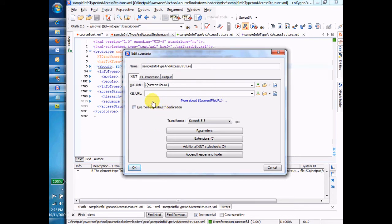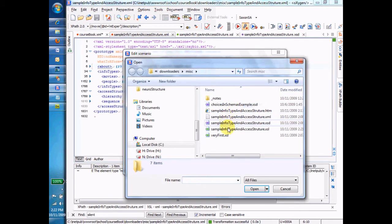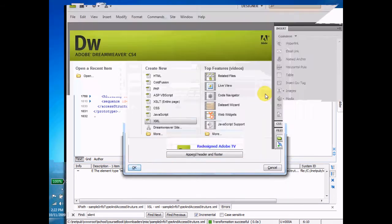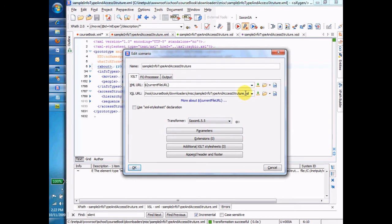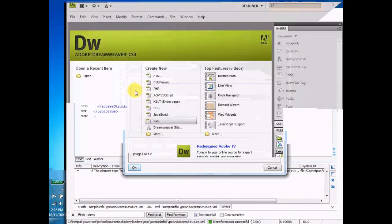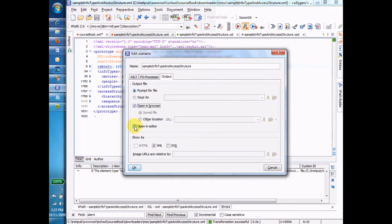You start from the instance, you click the wrench button, then you choose the transform. Here it is, XSL, with this little icon right here. And that made the linkage between the instance and the transform. The other thing I want to do in the output, I want to say prompt for a file, open that file in the browser, and also open it in the editor so that we can see it in the editor as well.